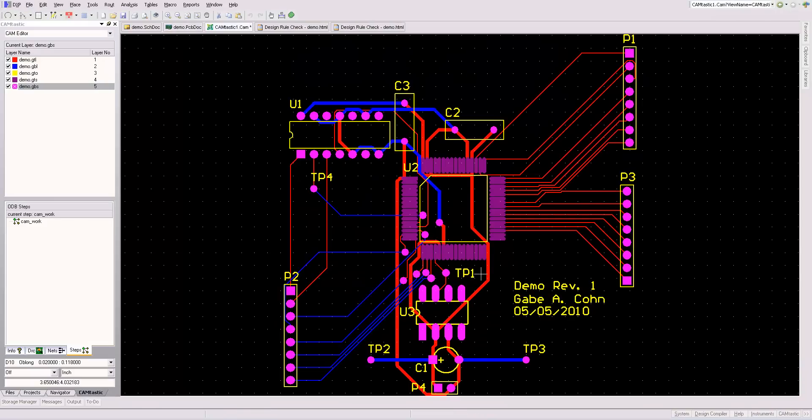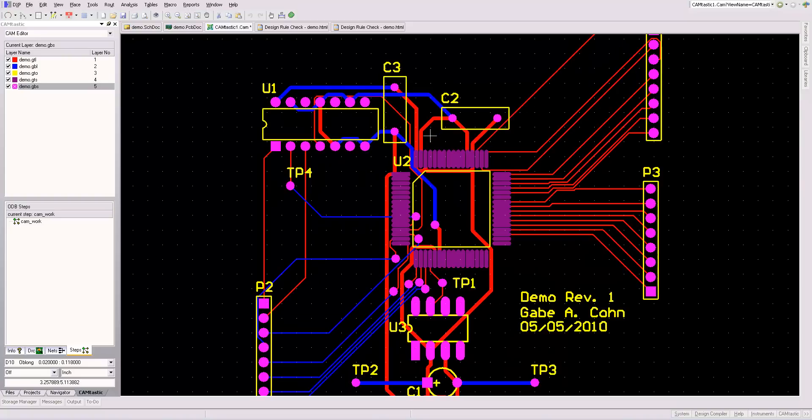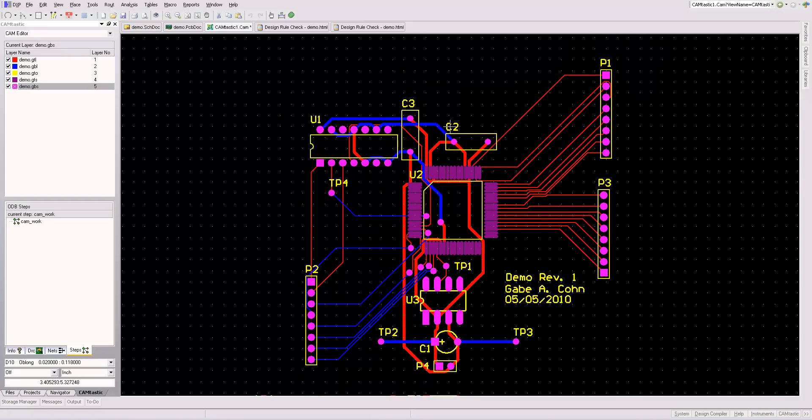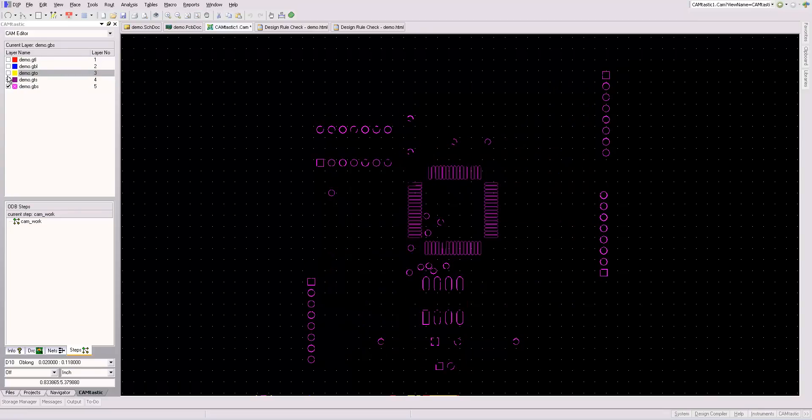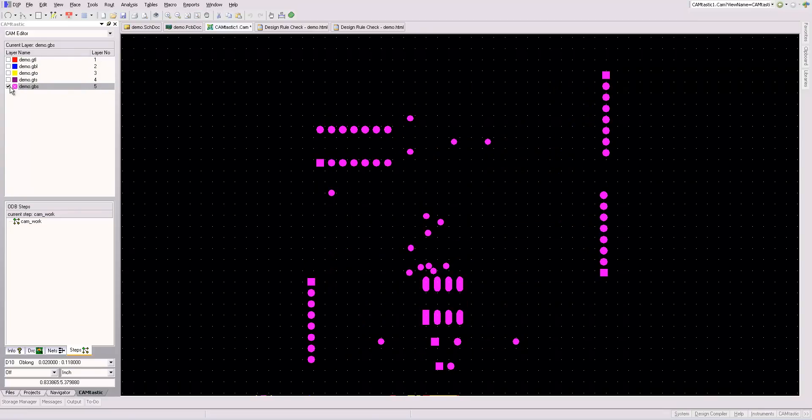And that will generate my Gerber files. Now this program here is called Camtastic. And it allows you to individually look at these masks. And this is very handy, and you should check over these very carefully.